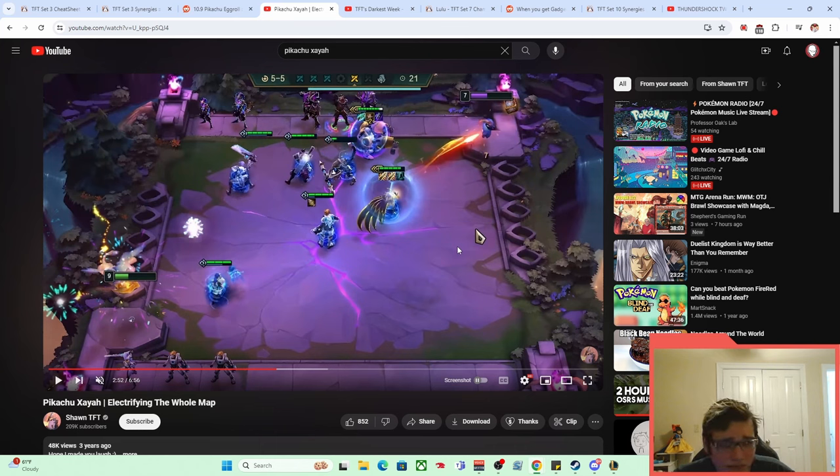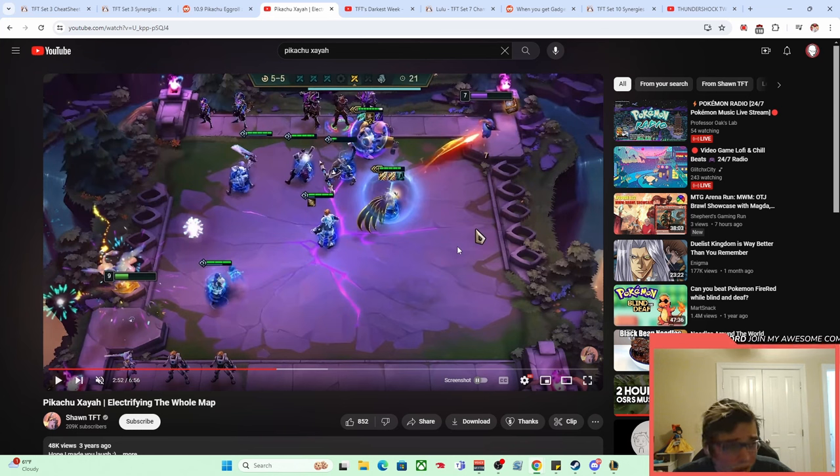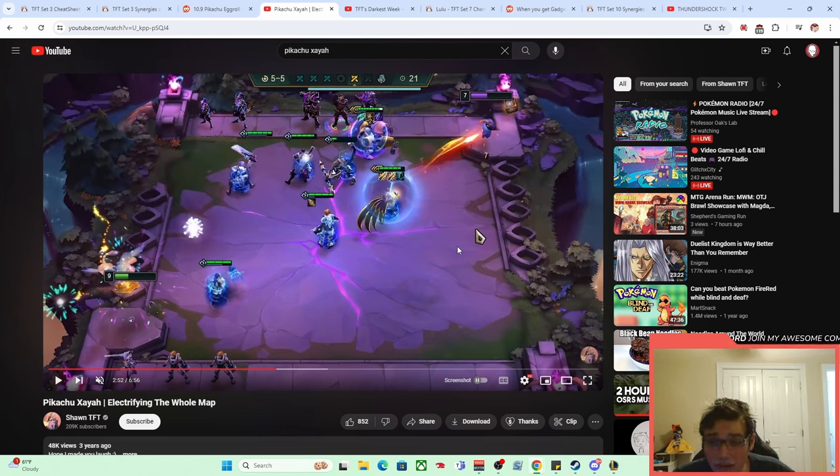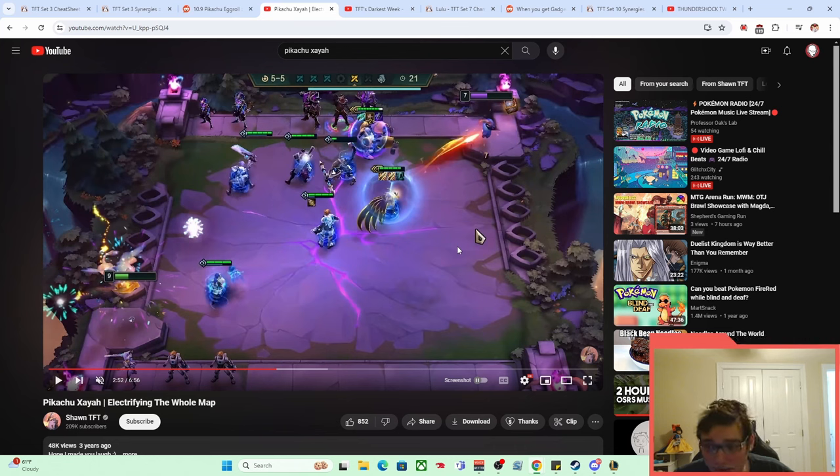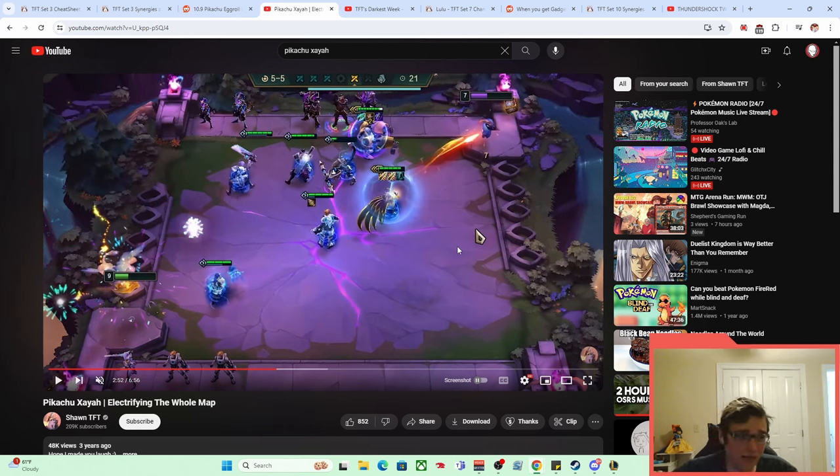But dodge chance was a really prevalent thing back in this set and just in TFT's history up until it got removed in general. And being able to have all your damage not tied to your auto attack actually hitting and not potentially getting a dodge on a Mech or a Shen ulting or a Graves blinding you so you can't hit things was really, really nice. It just was very consistent damage.